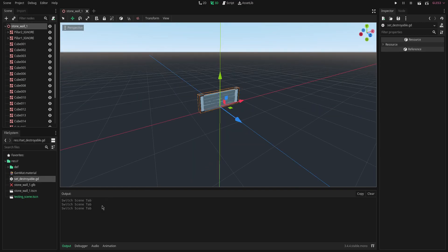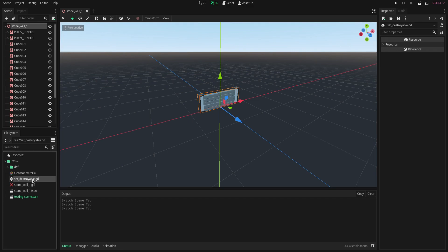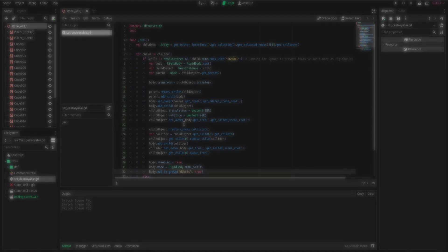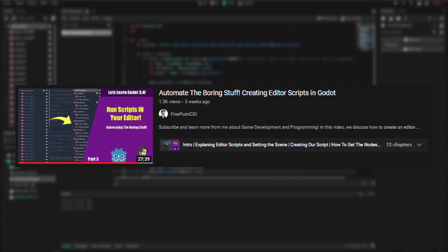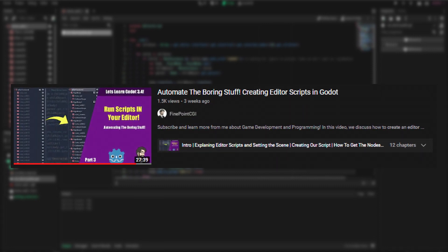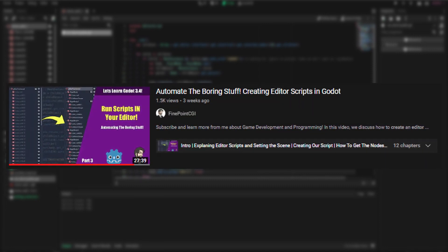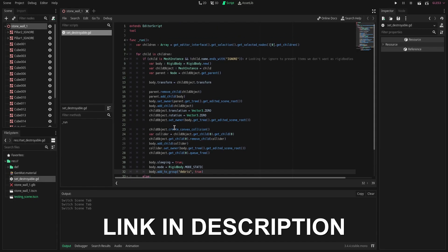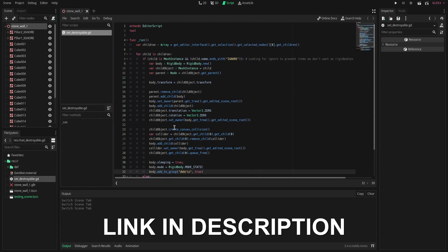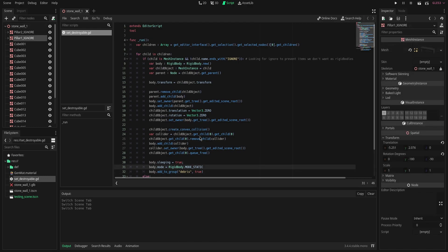So really quickly we're going to open up this set destroyable script that I brought over from another project. This is an editor script. If you want to learn more about this script specifically, I derived my script from a video by FinepointCGI. It pretty much does the same thing. It makes a breakable object. So if you want to learn more about how the script works and all that stuff, I suggest you check out his video.